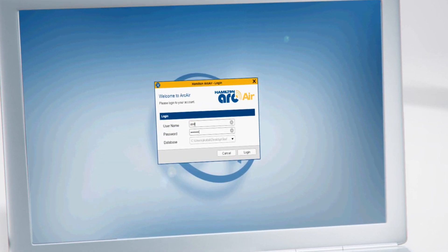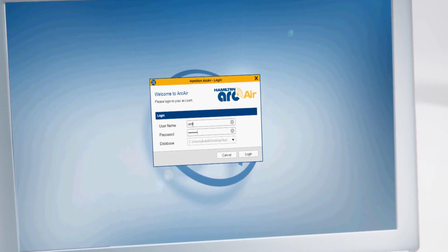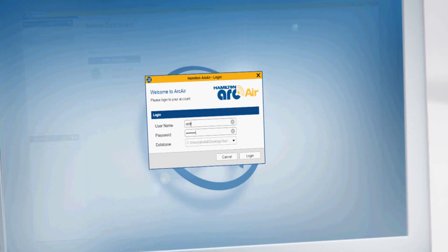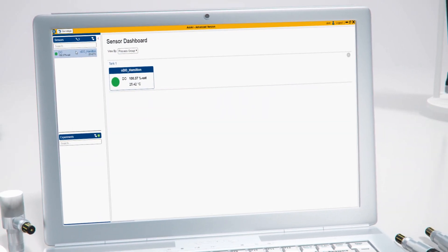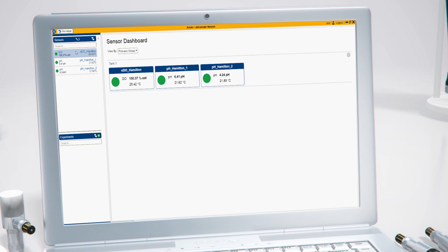Once you have logged in to your mobile device or PC, the application automatically recognizes sensors which are connected or within wireless proximity.